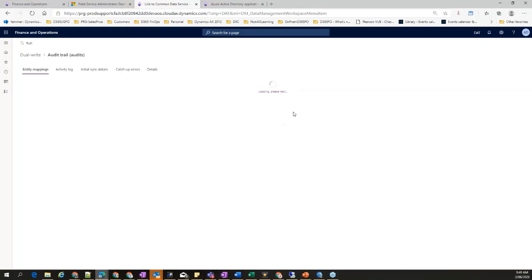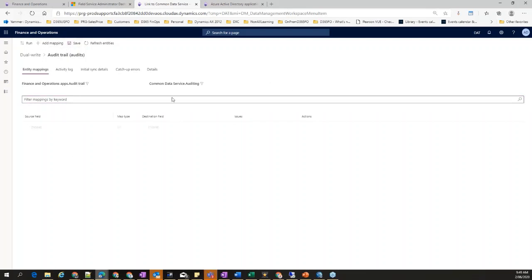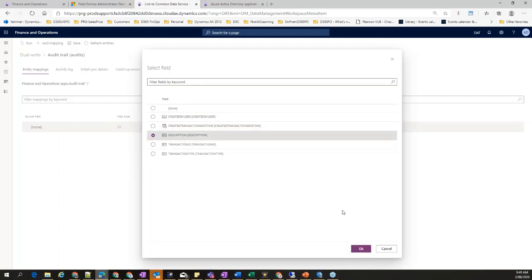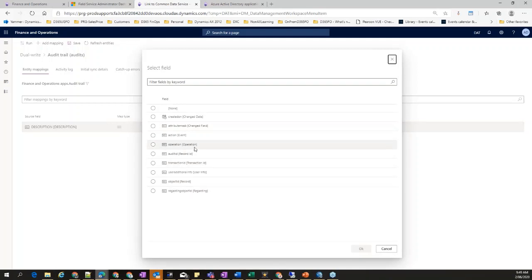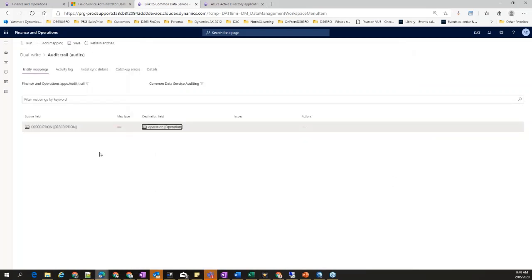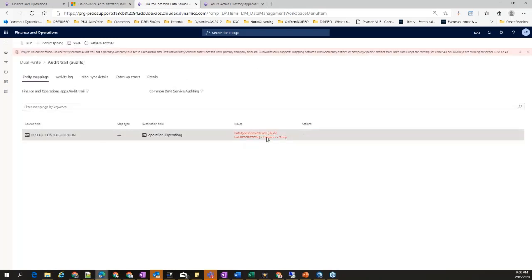Once it reads metadata from both environments you can add mappings. You say you want to map 'Description' on the source side to a destination field. If those two fields are not of the same type, it will give you an error message — for example, if Description is a string field but the destination is an integer field, you have to use proper matching field types from both environments.